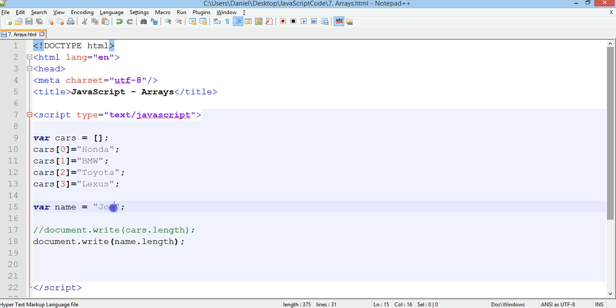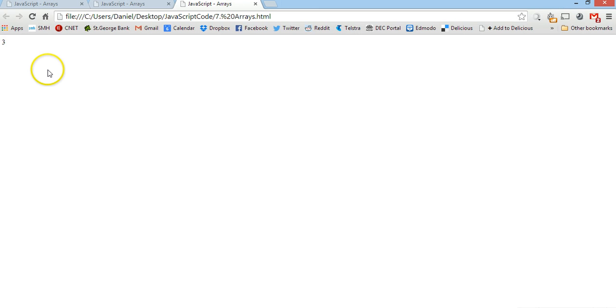If we change it from Joe to Joel, save it and refresh, it should now say four. Yep.